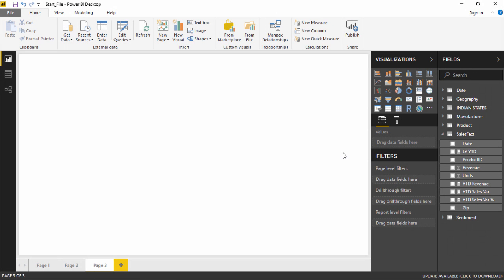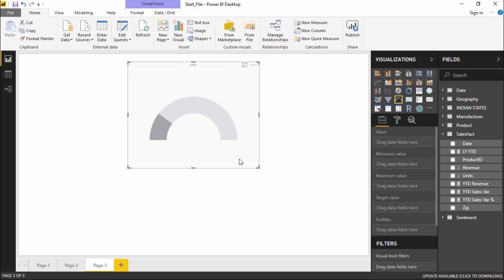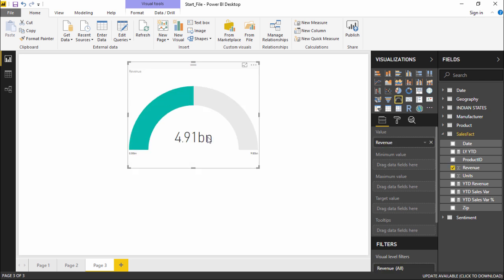Hello friends and welcome. In this video we are going to see the gauge, card, and KPI visualizations in Power BI. I have created a new page where we'll be building these. To create the gauge visualization, go to the visualization pane and click on the gauge option. An empty gauge appears on screen. I'll go ahead and add data — going to the sales fact table and selecting revenue, then dragging it to the gauge visualization.